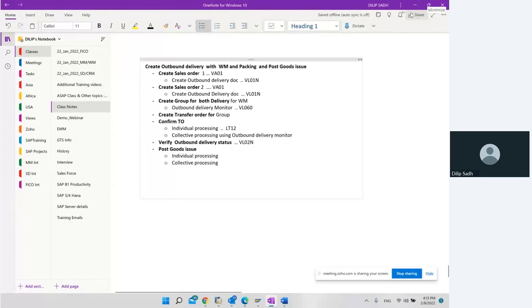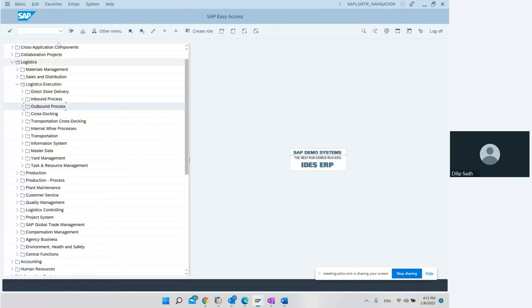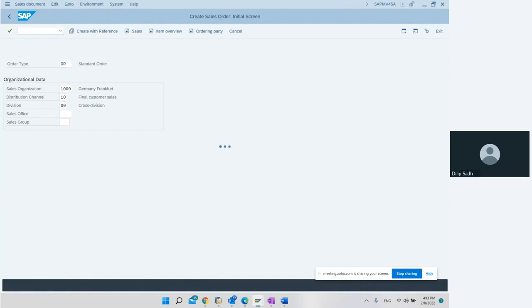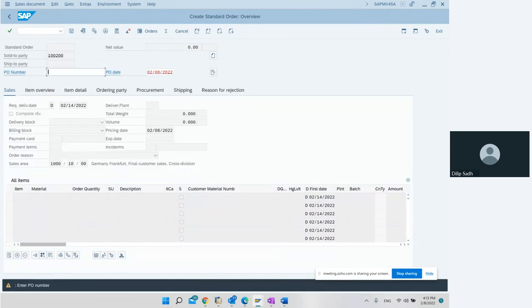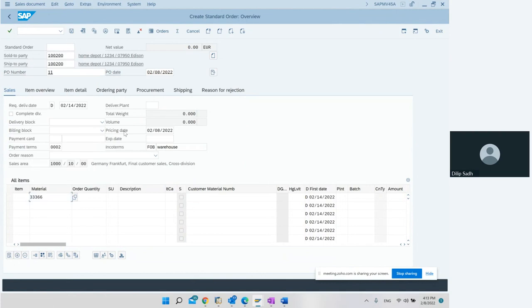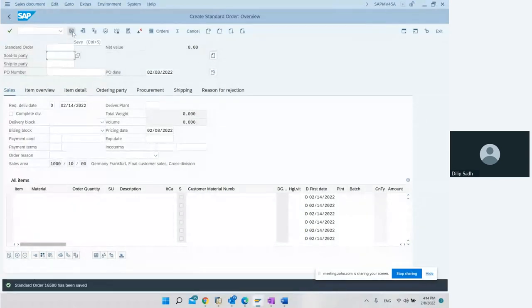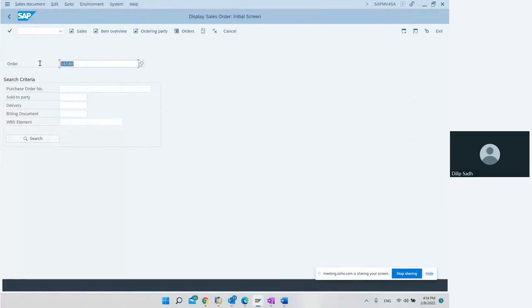Let's create a sales order. We go to transaction VA01 and create it for any customer. We enter the material - this material has a sales view and also a warehouse management view because we will be integrating with warehouse management. We set it and create the sales order, making a note of the sales order number - this is the first sales order.